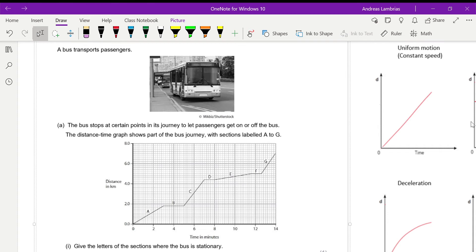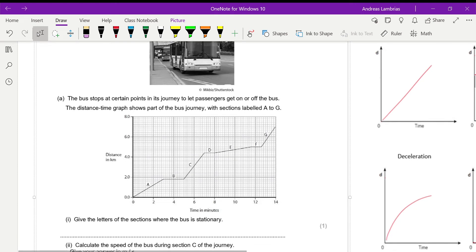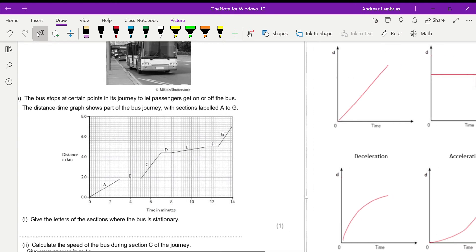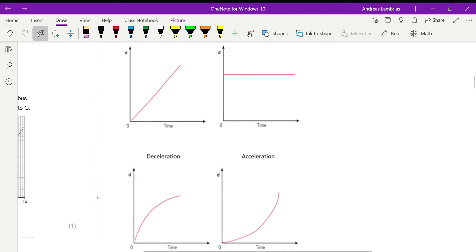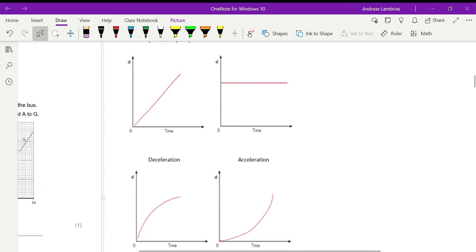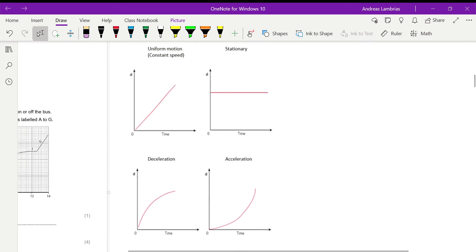So the first question is asking us to give the letters of the sections where the bus is stationary. Now, just as a reminder for the distance-time graphs, as you can see here,